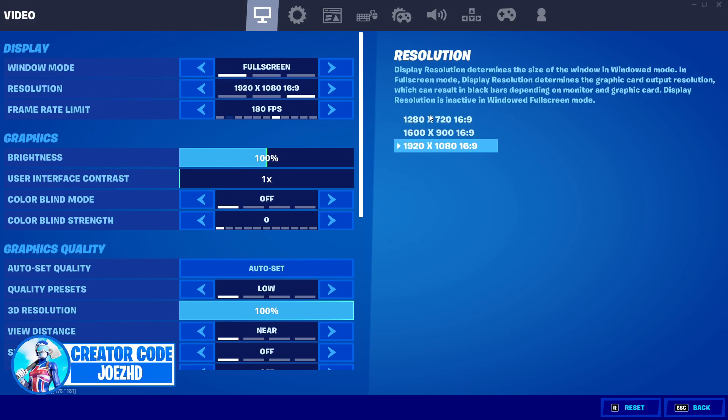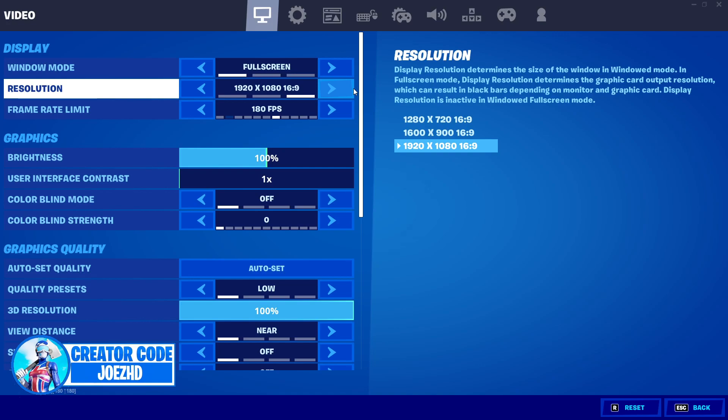OK, so starting off, guys, you want your window mode to be on full screen. Make sure your resolution is 1920 by 1080. But here is a really important step, guys. If you guys have been experiencing a lot of hitchbacks to your FPS, I would probably lower this to 1600 by 900.